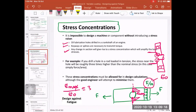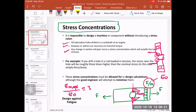We must account for stress concentration locations combined with fluctuating stresses, because this combination can lead to a crack that grows to a critical size and eventually causes failure. The applied stress must be modified by the stress concentration factor.